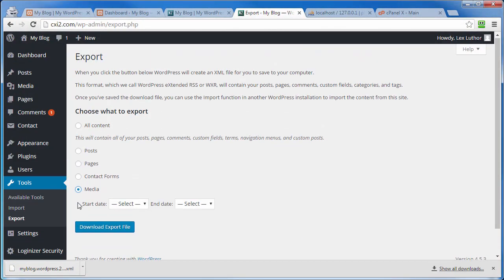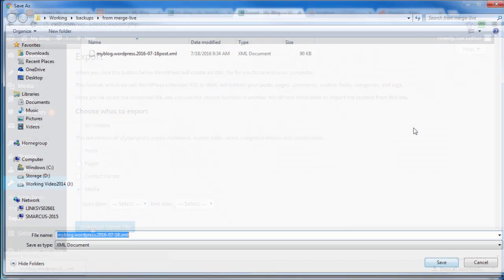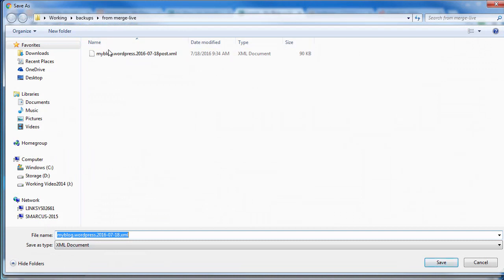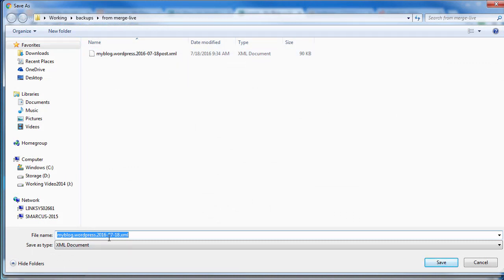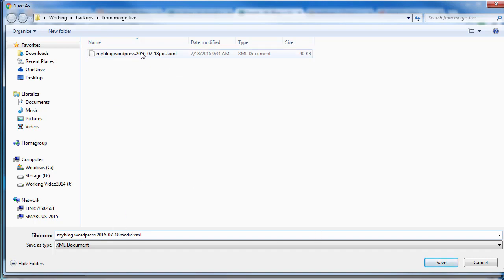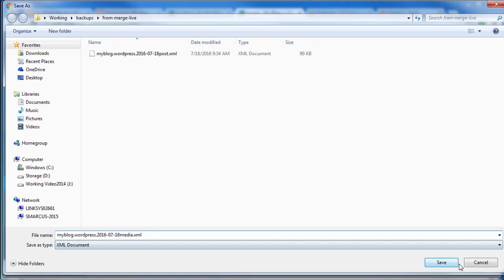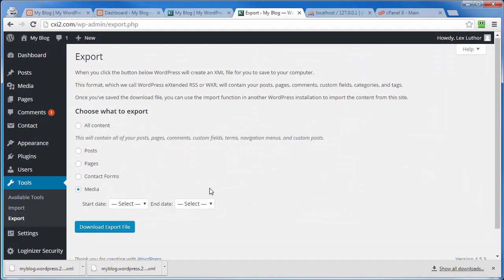Now we're going to do another export for just the media. Again, leave everything default, select Media, download export file. I'll put it in the same location as the post XML file, but I'm going to change this one and add 'media.' That way I've got two different files and I know which one is which. You'll see here in a little bit why that's going to come in handy.